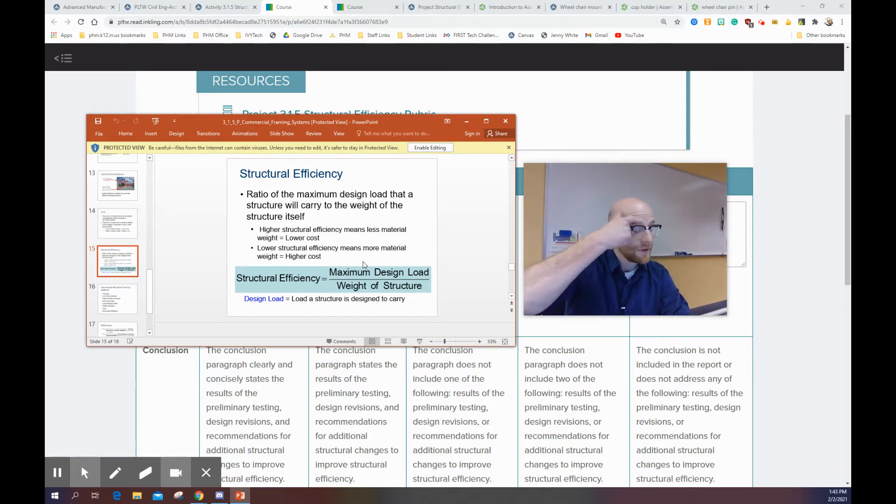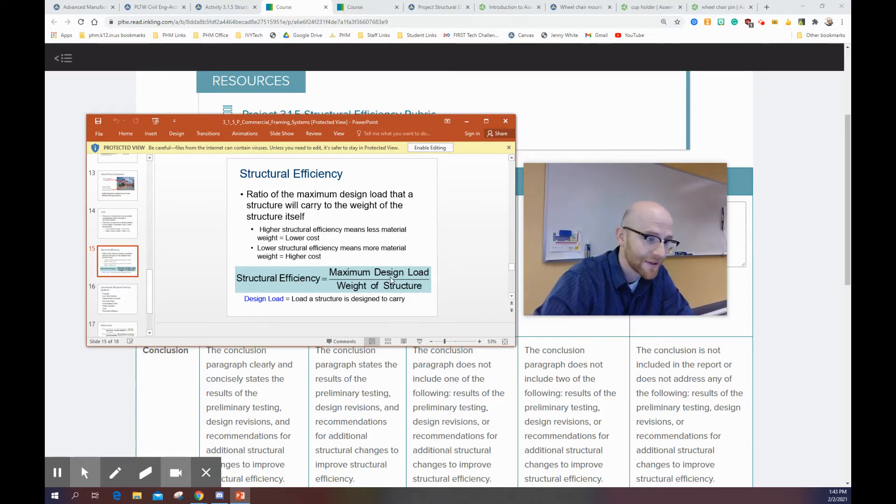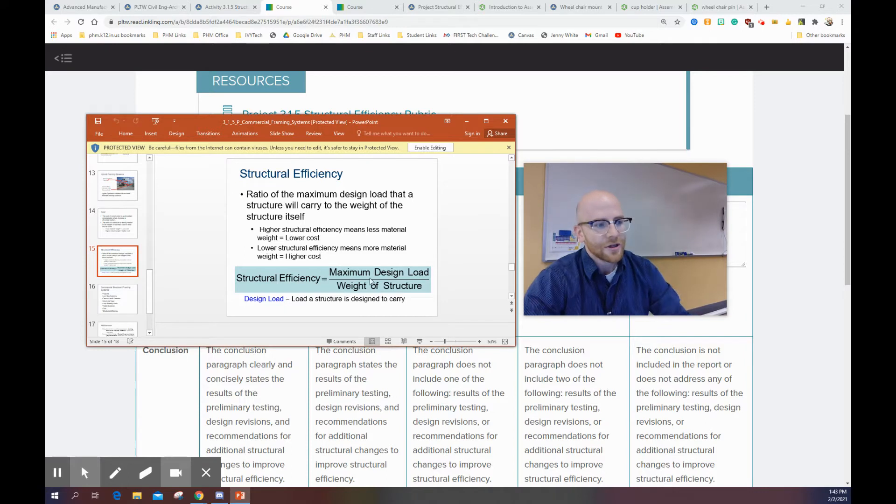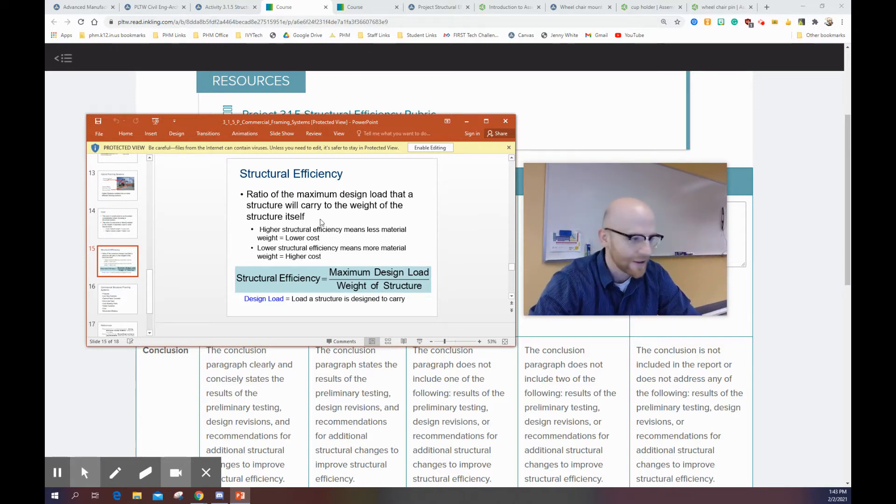So this is kind of to make up like, hey, it's about the cost and efficiency are kind of both very related, as you can see on this slide.